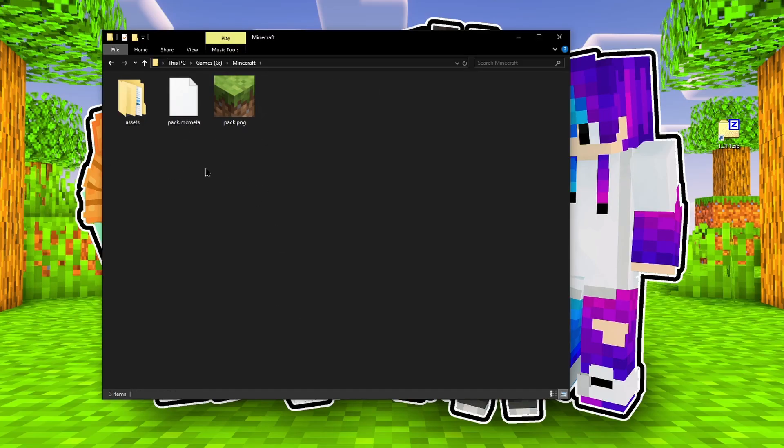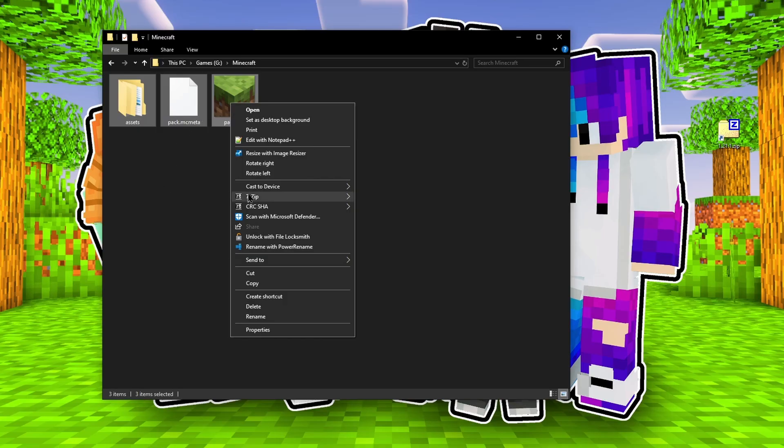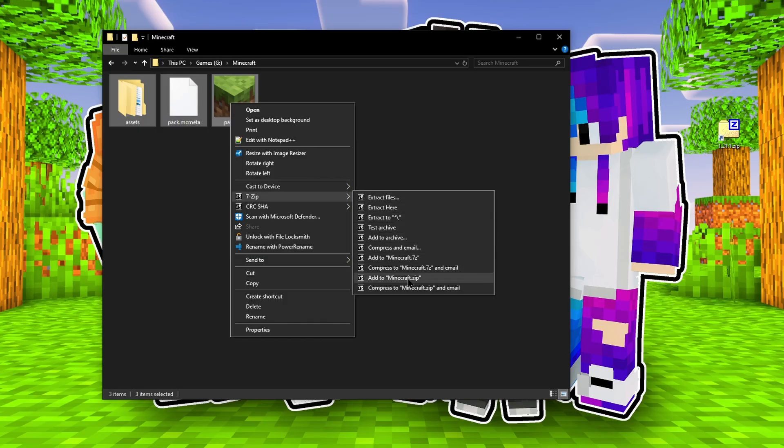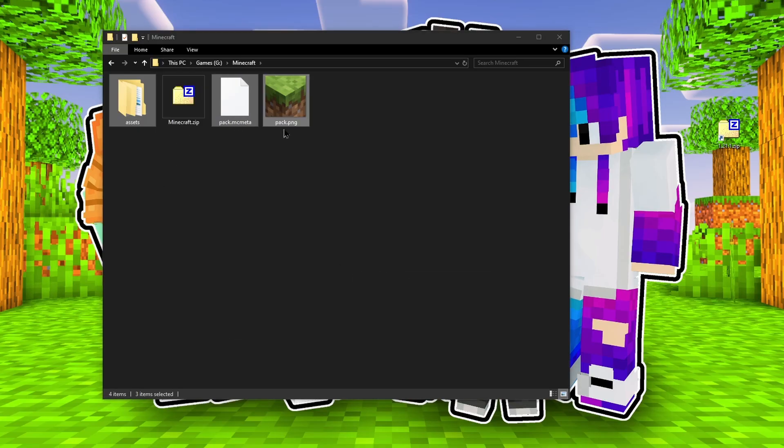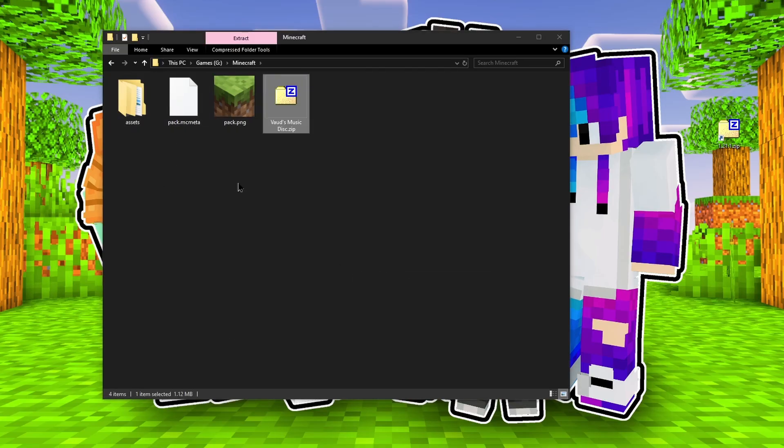After all the files are done, we just need to pack them inside a zip file, and place that in our texture packs folder inside Minecraft.